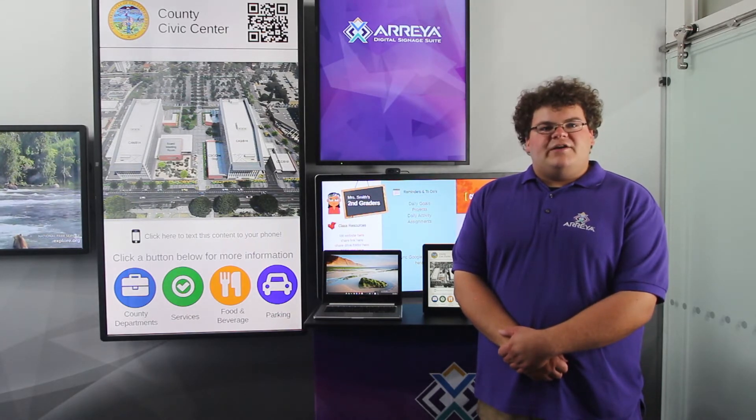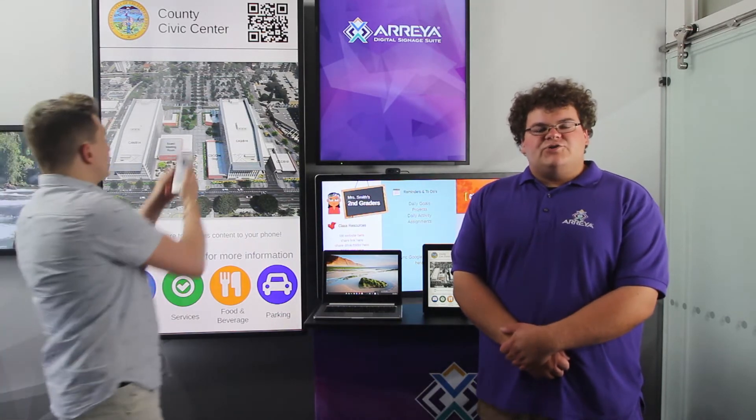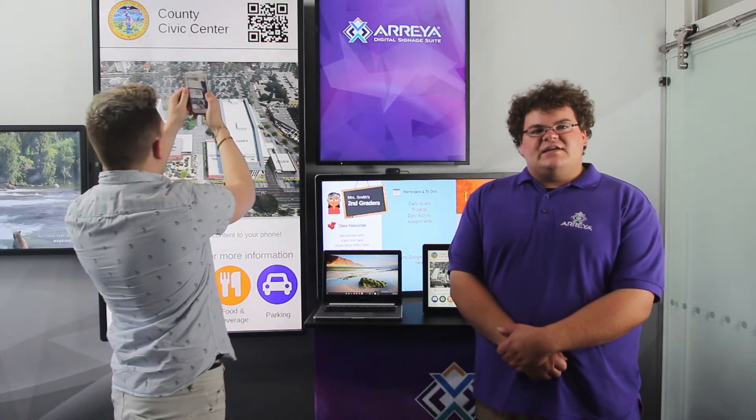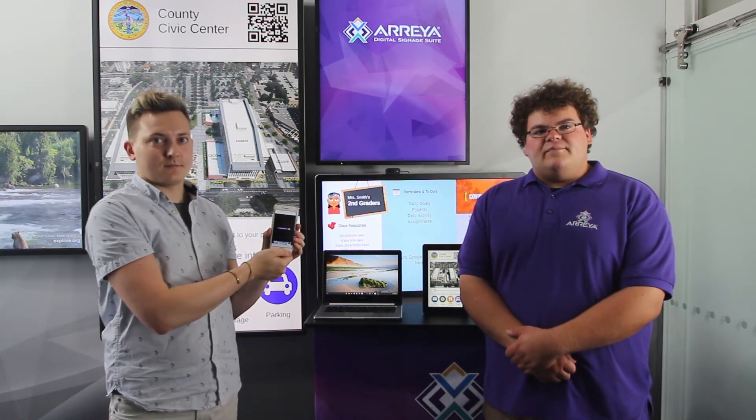First, I'm going to show you how you can use Arraya's QR code feature to allow a user visiting your signage to open the content right on their mobile device. The QR code in this example is a link to the Arraya channel that you see here.